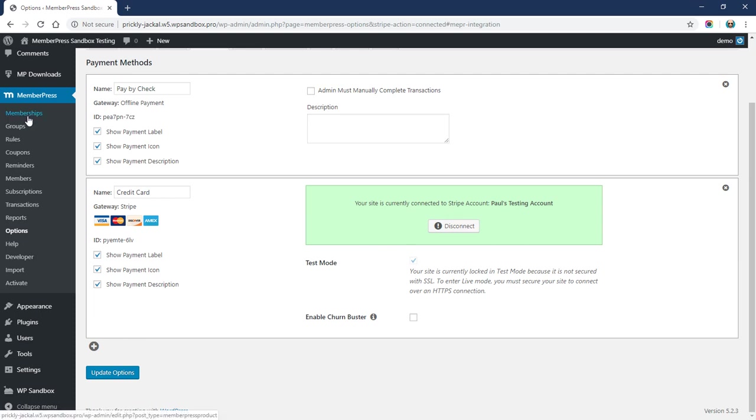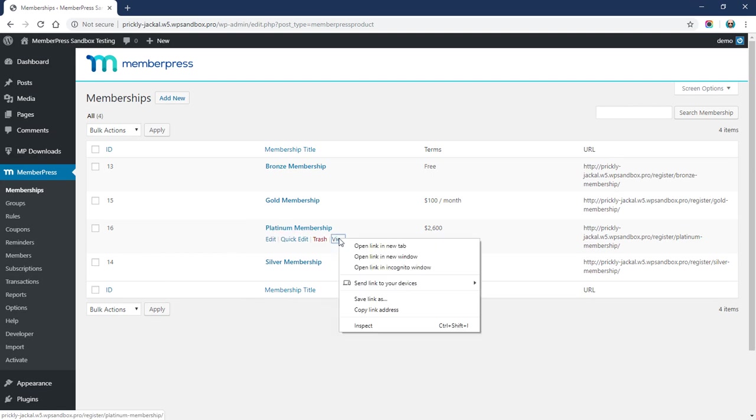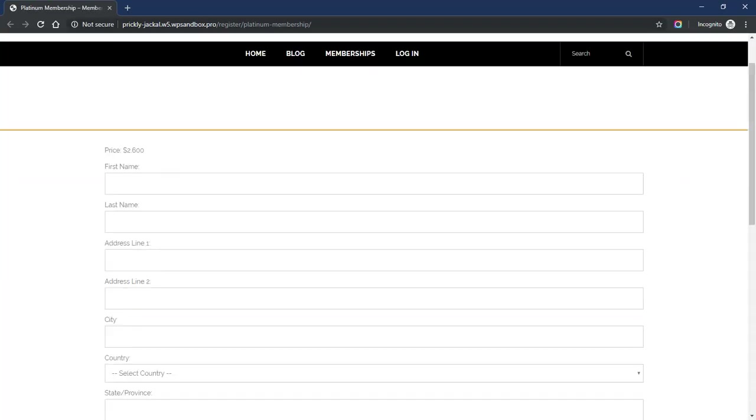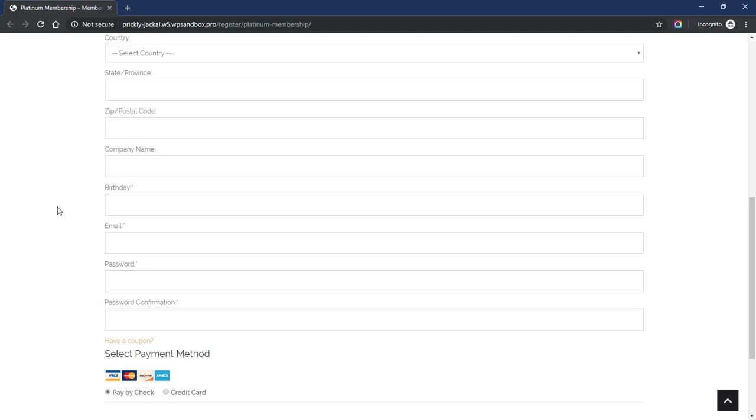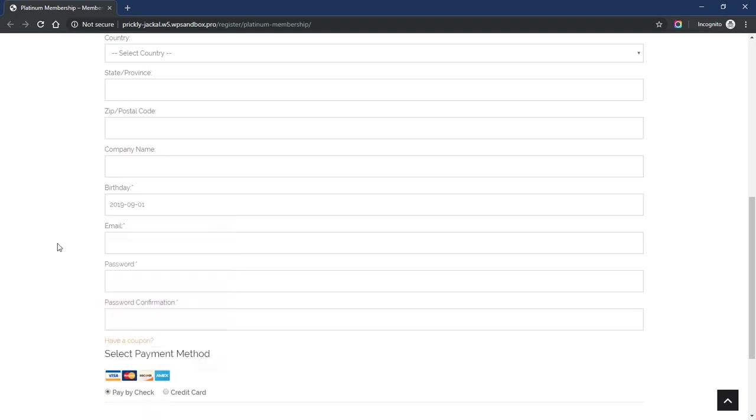So now that this is all set up, I'm going to go to a membership and let's go ahead and do a test sign up. I'm going to skip all these fields that are not required. I'm just going to fill out the required ones so that we can get through this quickly.